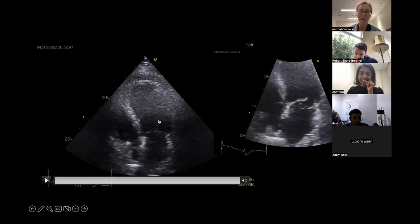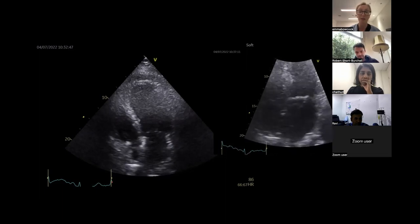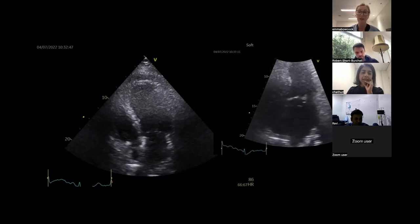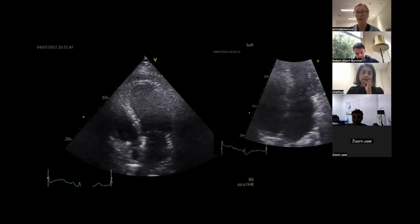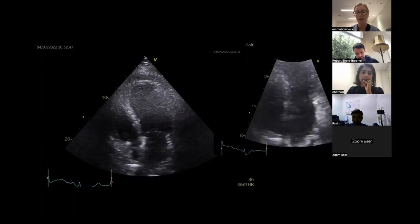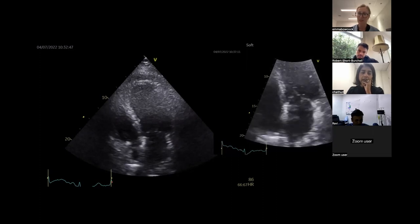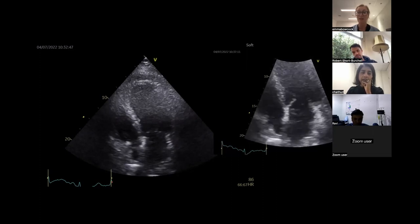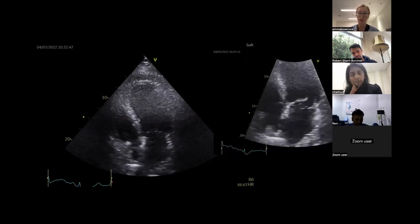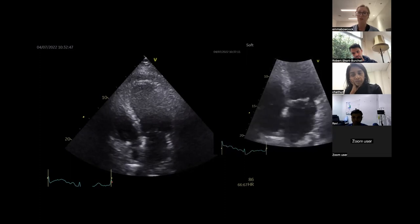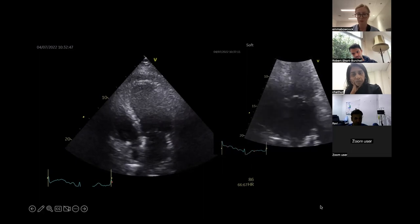A learning point from this case: whenever you see a hyperdynamic left ventricle, you've got to explain it. It's either because the patient is vasoplegic with a terribly low SVR — sepsis is the most common cause, or post-bypass — but also don't forget mitral valve pathology and severe MR. Or a VSD. For me it's: vasoplegia, significant mitral regurgitation, or a shunt. Look for those three things and you'll probably get to it.